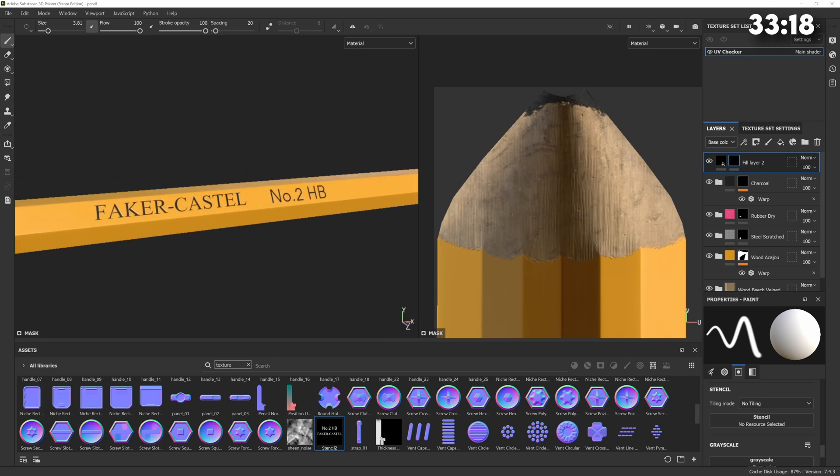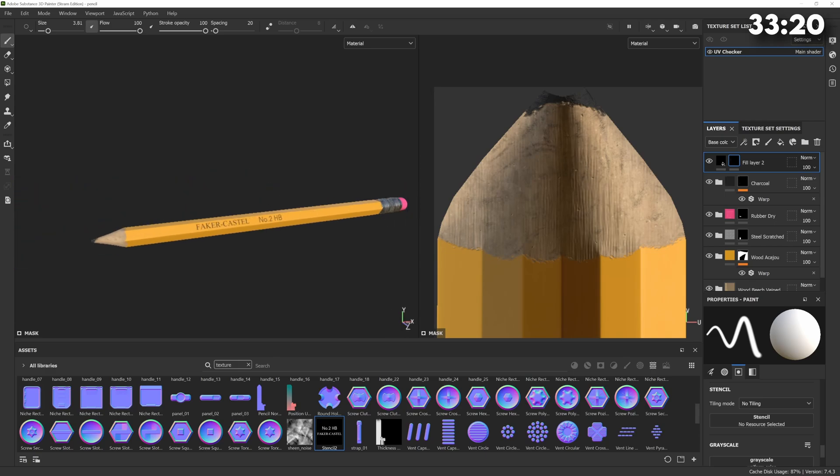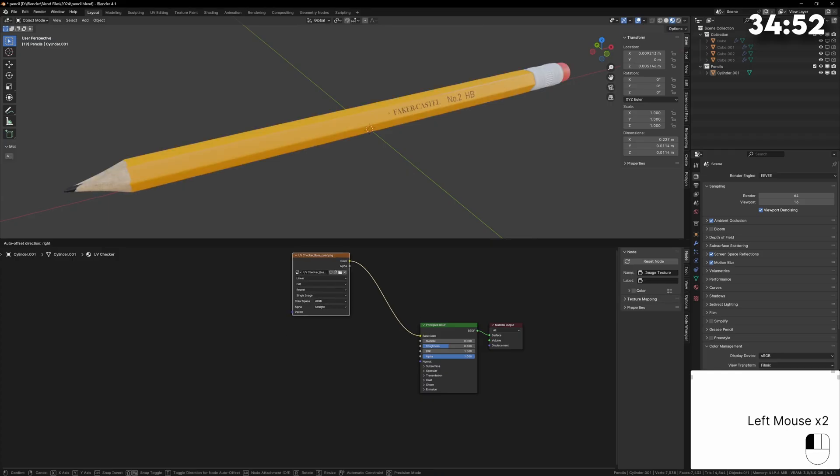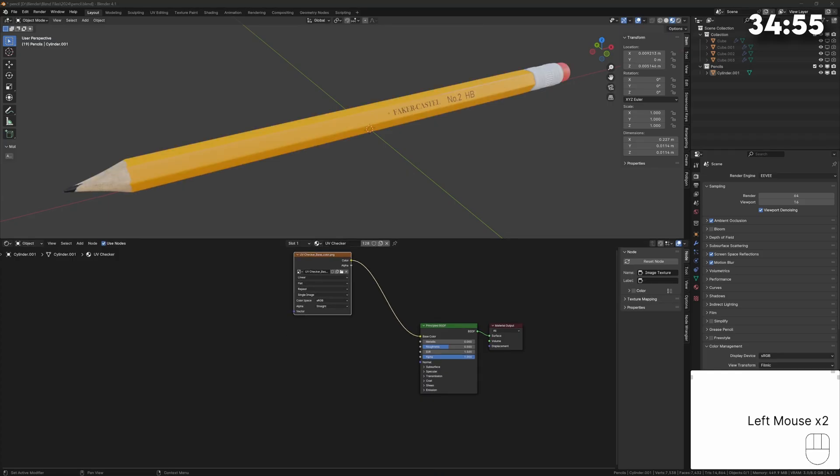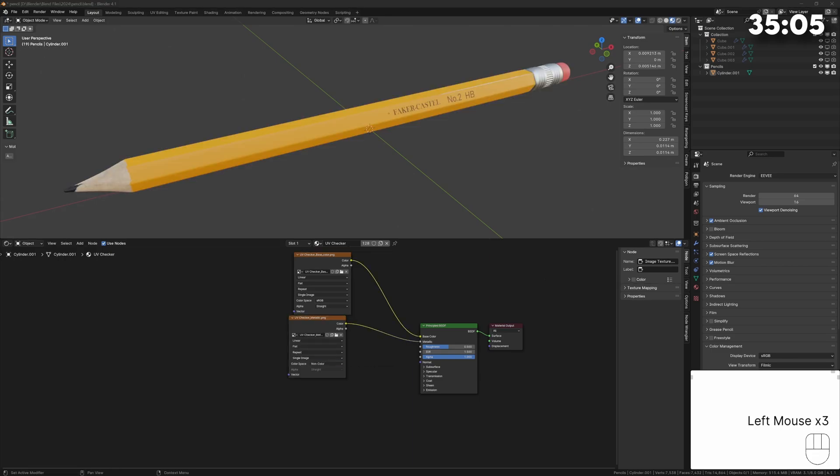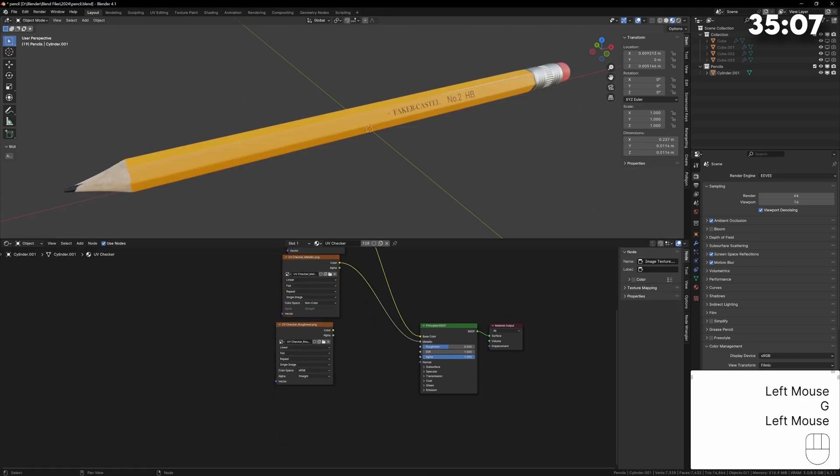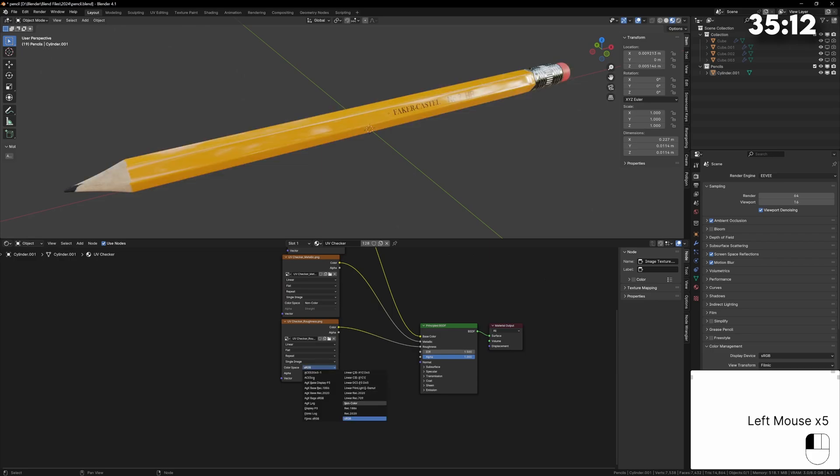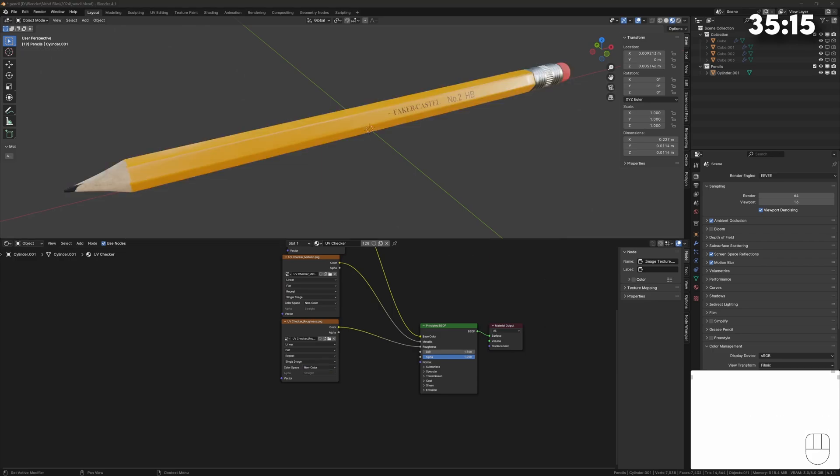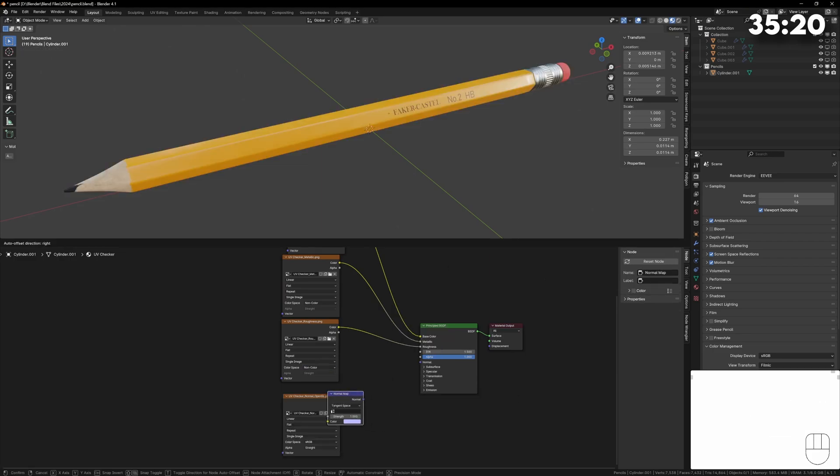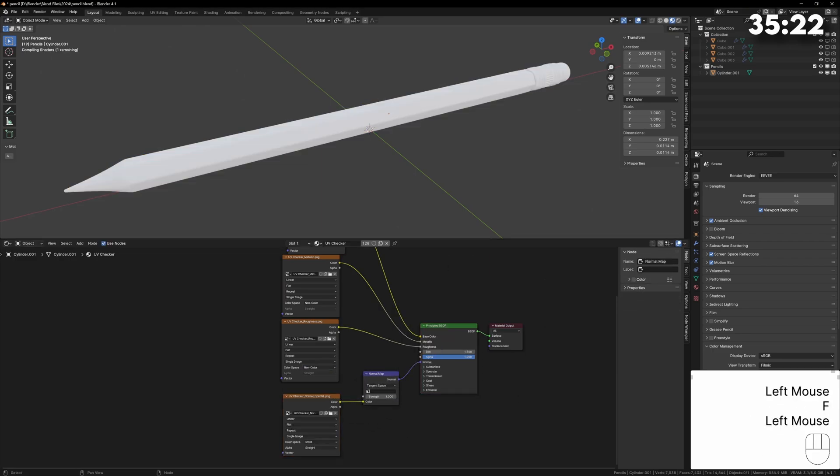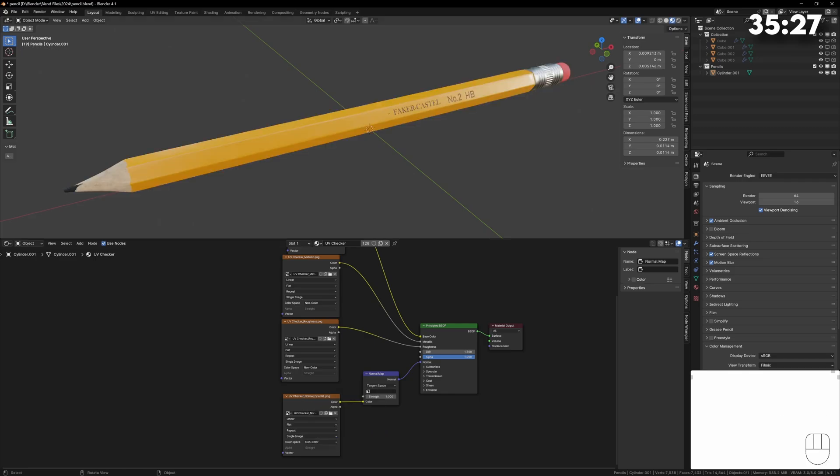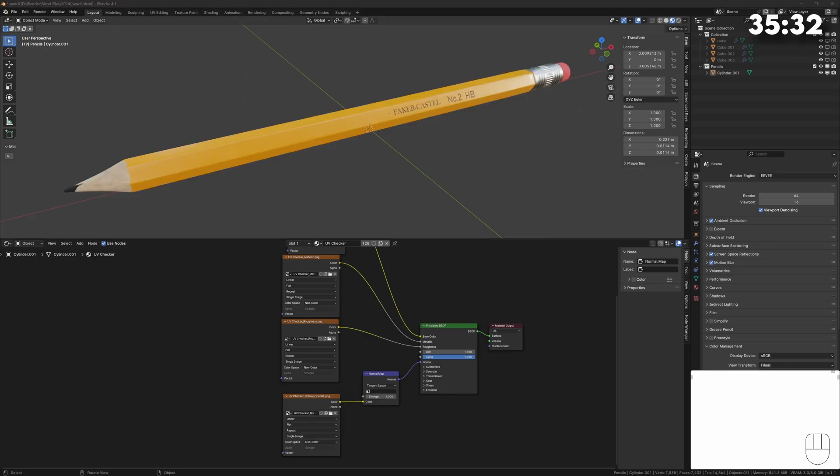Now we can just export these maps and set them up in Blender. When importing the textures we can just hook these directly up to the principal shader but for everything except the color texture we need to set the color space to non-color data. We need Blender to know that the metallic roughness and normal maps are not color textures. They don't contain any color information and this will give us much more accurate results when making materials.